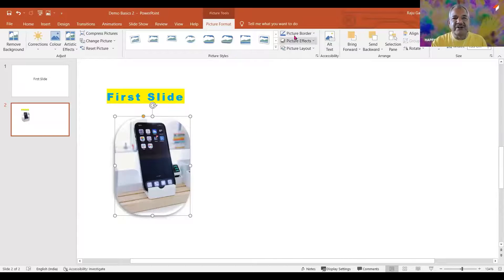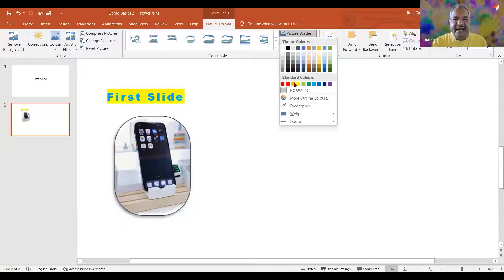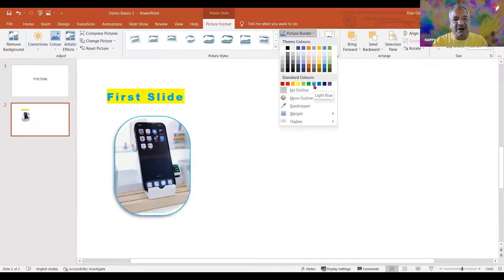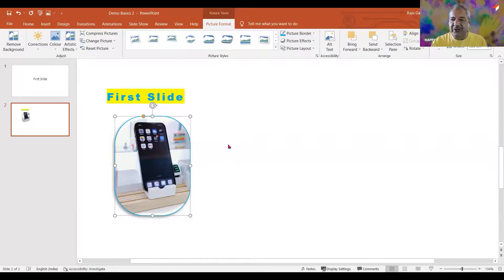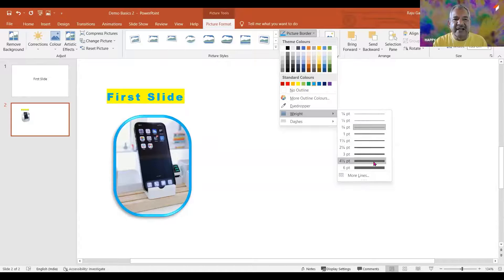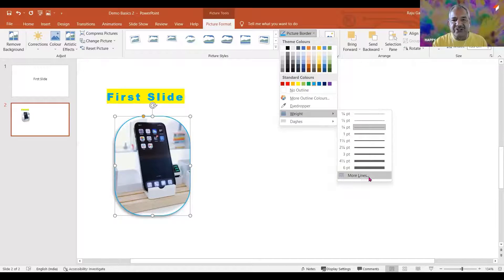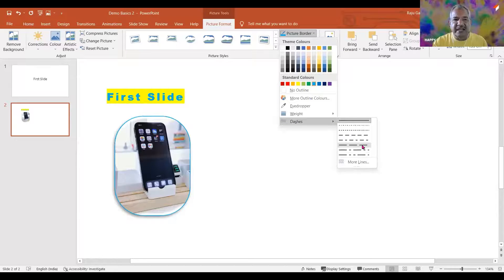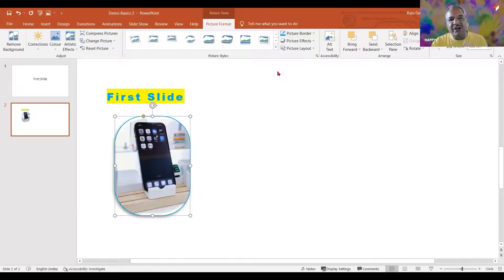Besides styles, there are other options — picture border. We can add a border to the picture. If I want to complement the picture, I use a similar color but maybe slightly darker. You can see there is a bluish kind of outline there which is the border. We can increase its thickness by going into the weight. There are dots and dashes also — if I go into dashes, I can change it to something like that. It's all the creativity that we use in PowerPoint, especially when designing presentations.